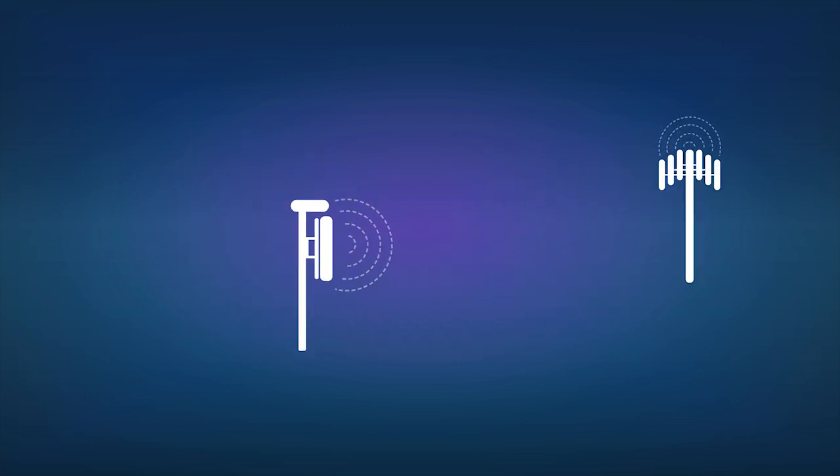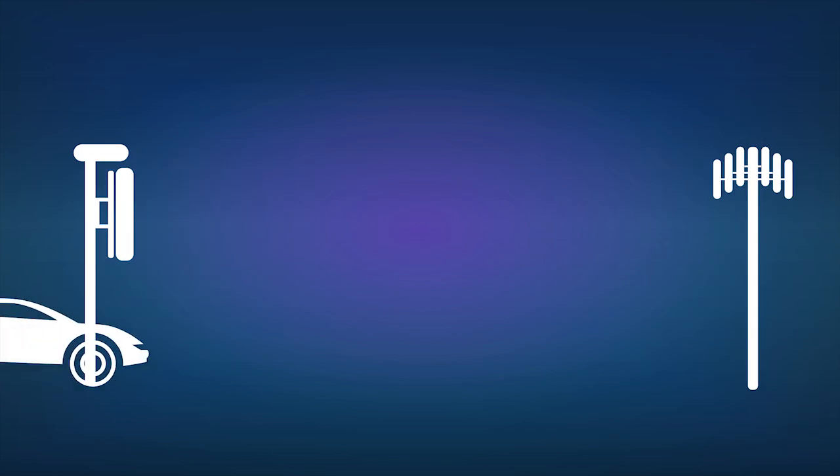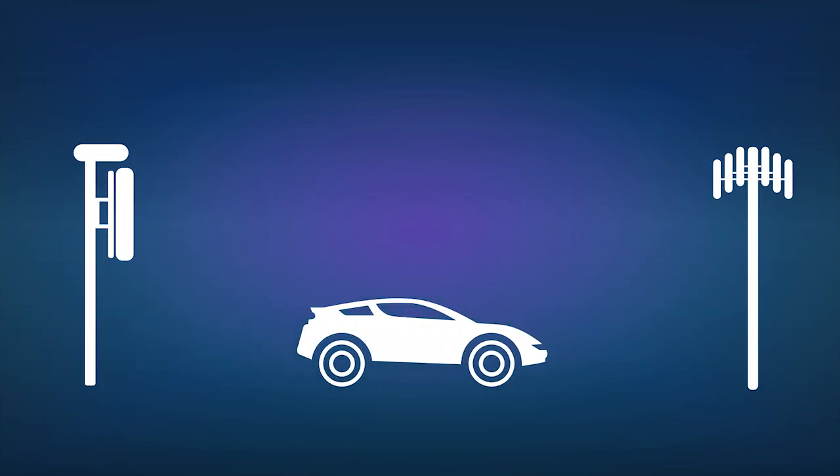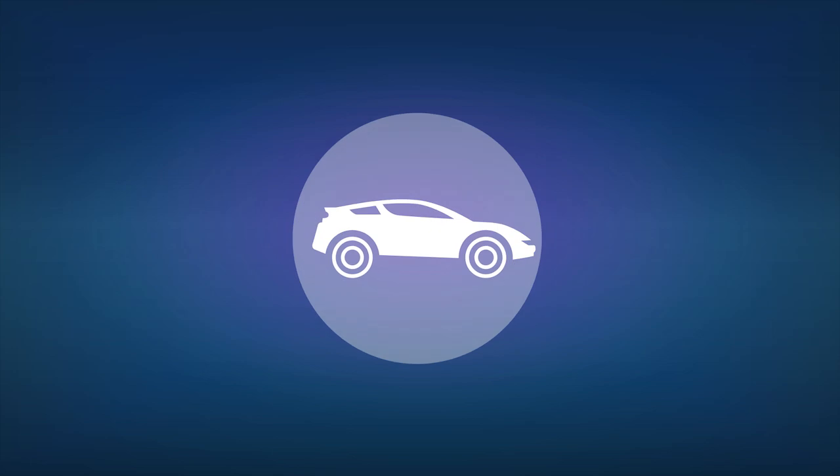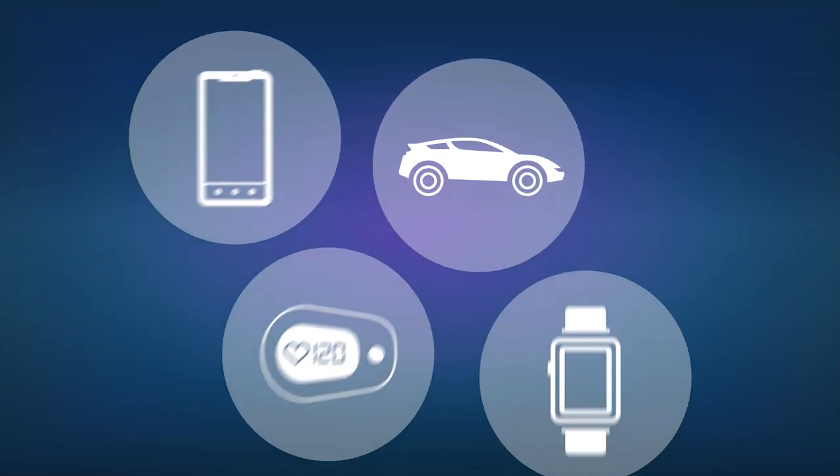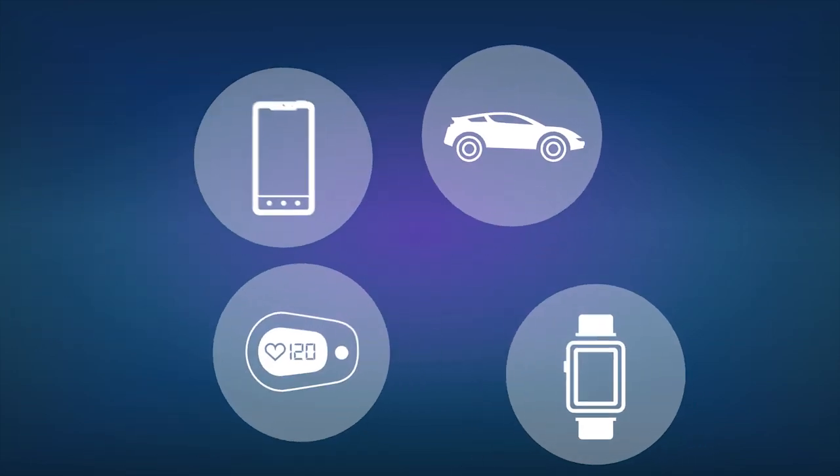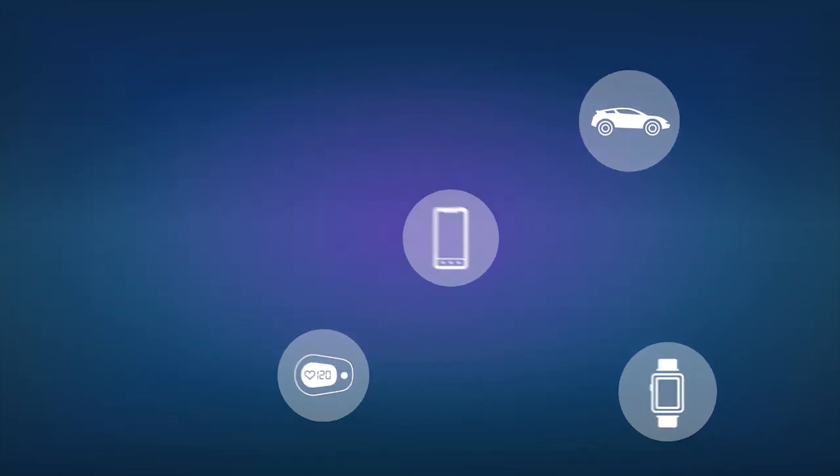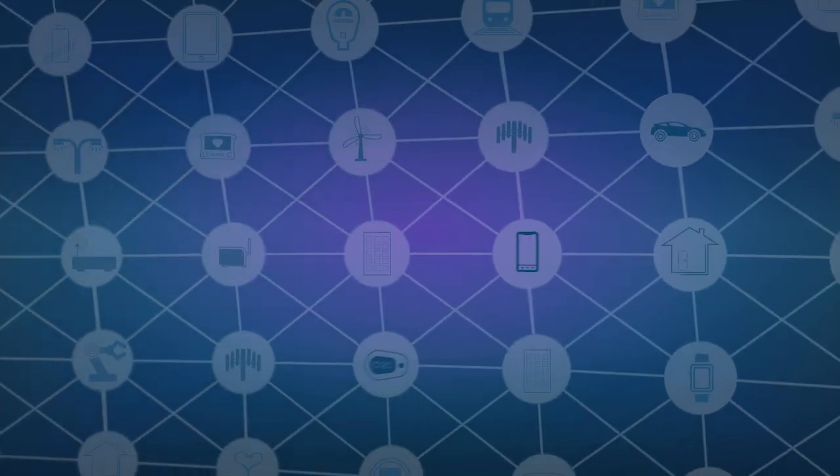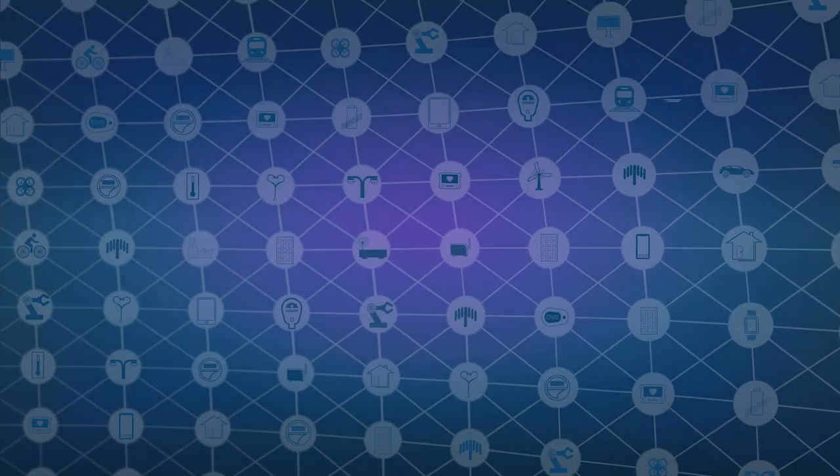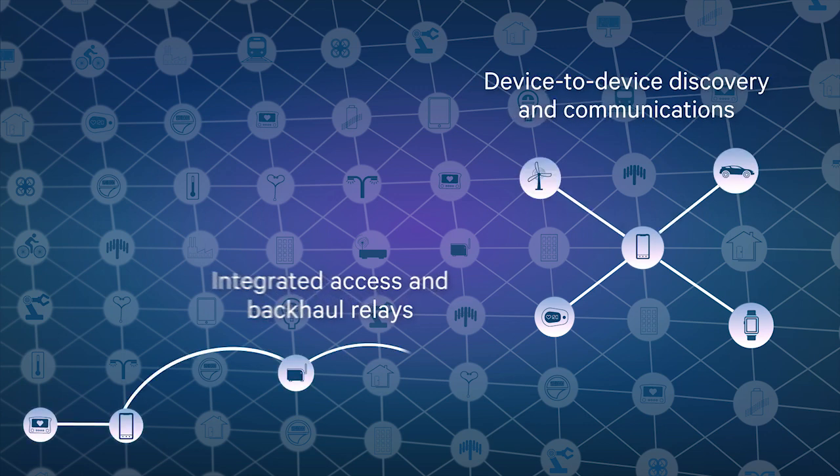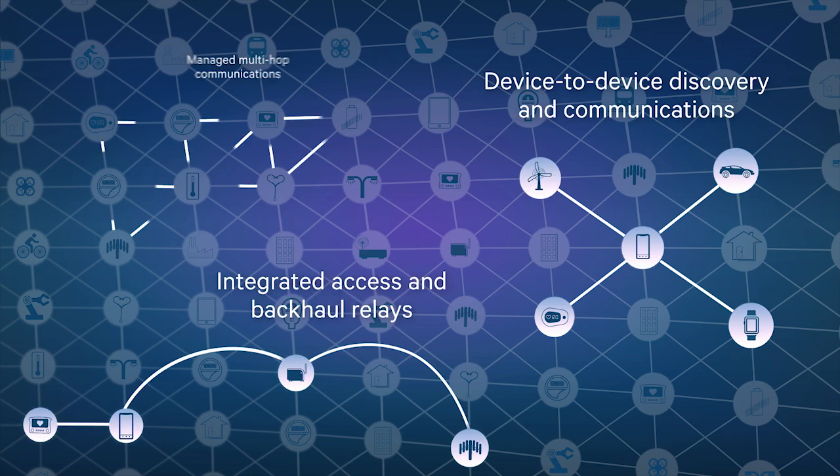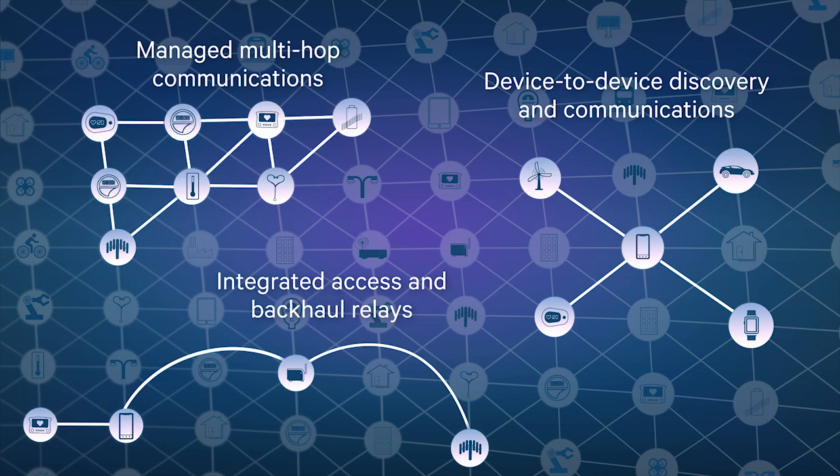There will also be redundant links for new ultra-reliable 5G services, and devices themselves will no longer be just endpoints, but integral parts of an edgeless connectivity fabric, bringing new ways to connect, such as managed multi-hop communications.